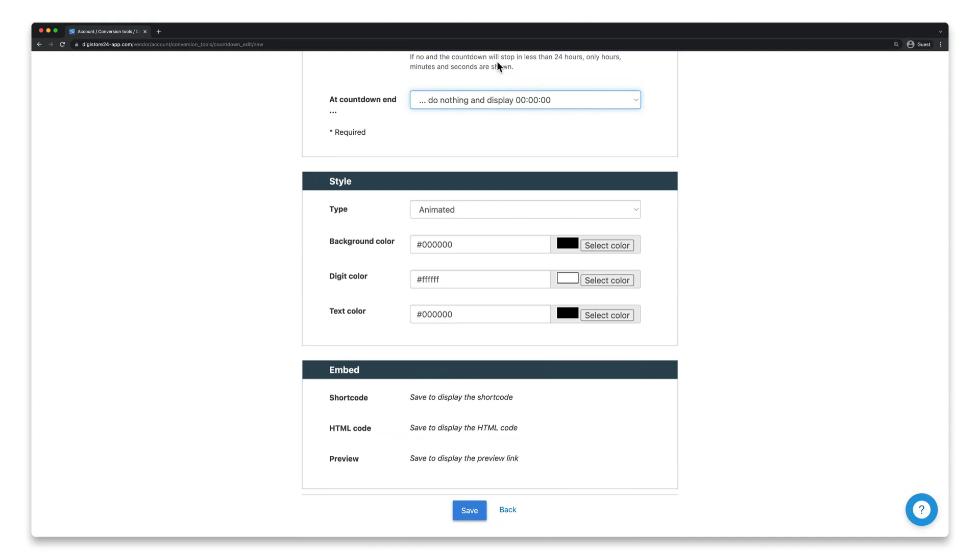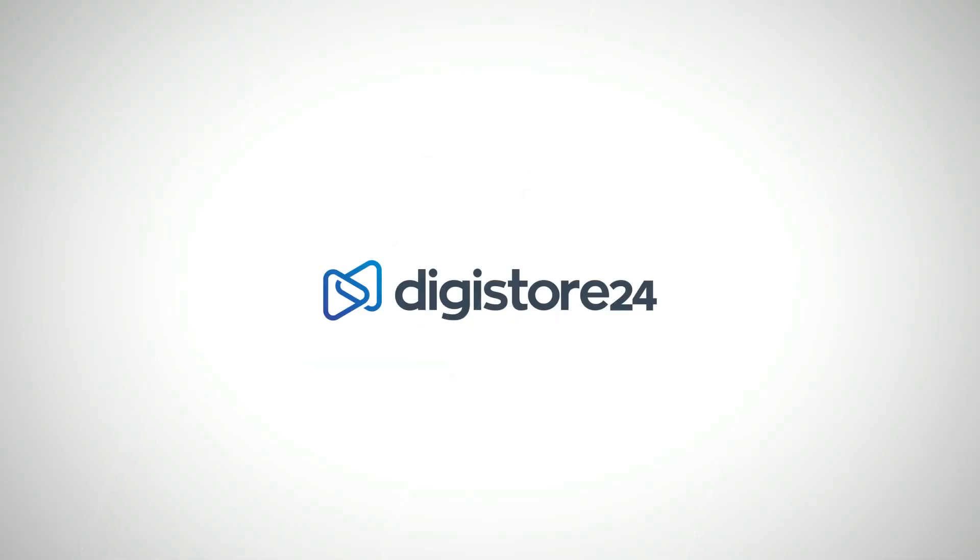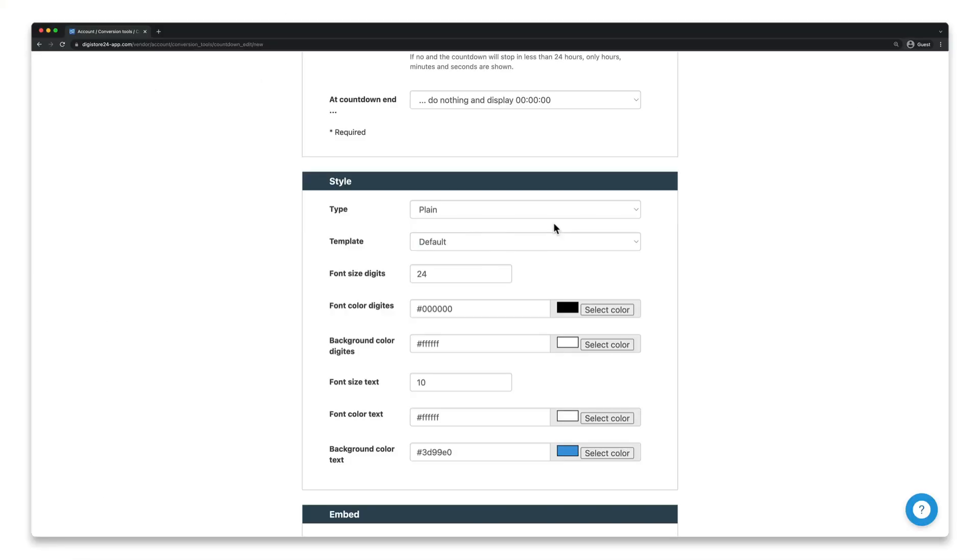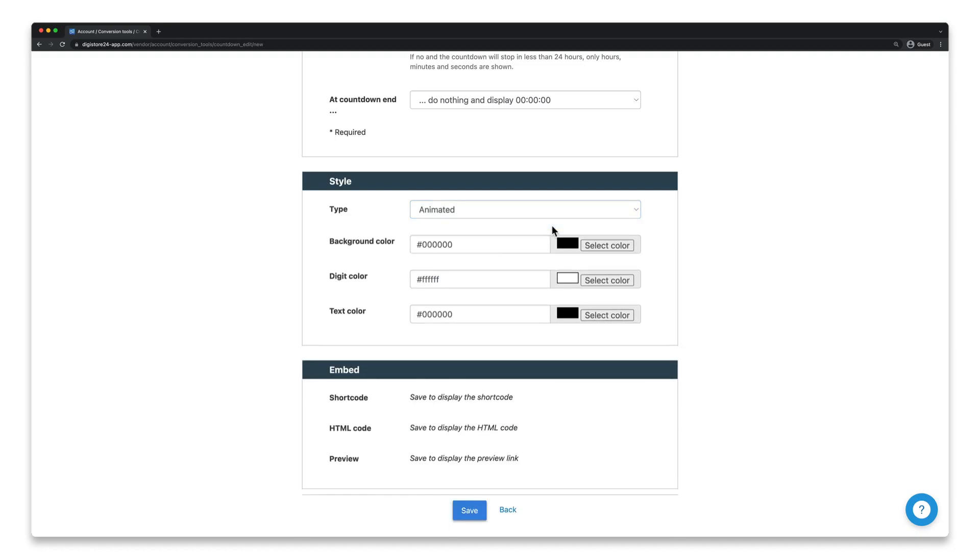Once you're done with this, you have to customize the appearance of the countdown timer. There are two types, animated and plain. If you select animated, your countdown timer will always look like this. You can now also adjust the font size of the numbers and text, as well as the font and background color. For the animated type, you can only adjust the colors of the background, the numbers and text, but not the different font sizes.